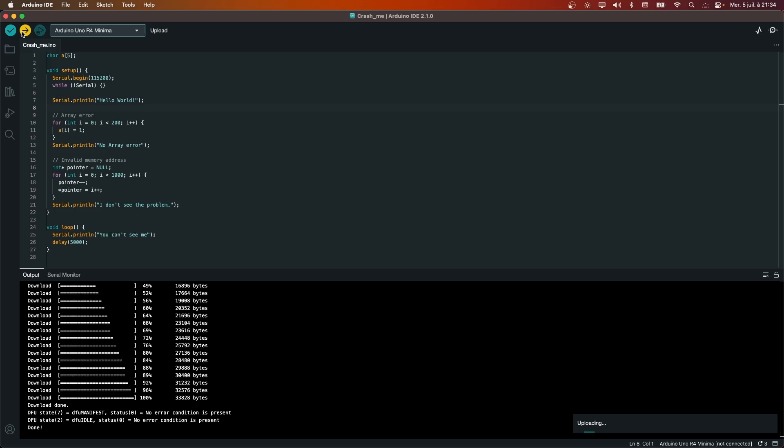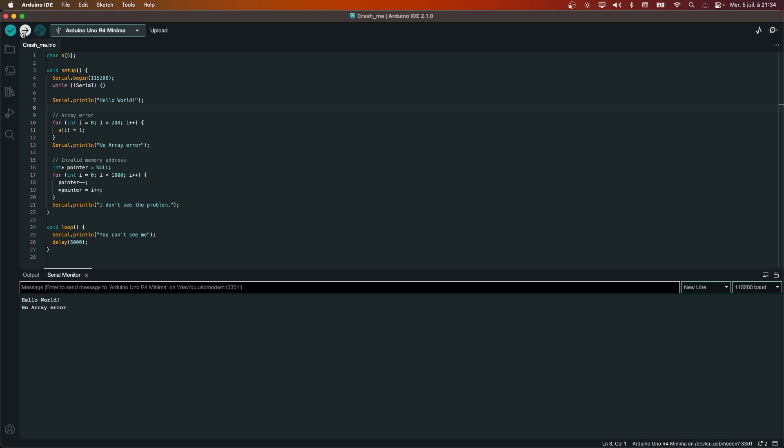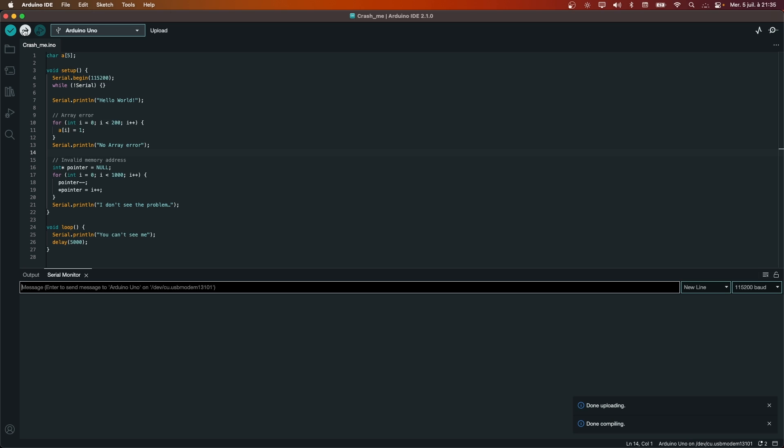But that's something that will not be working on the Minima, and to add even more confusion, my program was not crashing the same way on the two boards. On an Arduino UNO R3, this code would just have presented nonsense, since memory management was not done in a modern way.